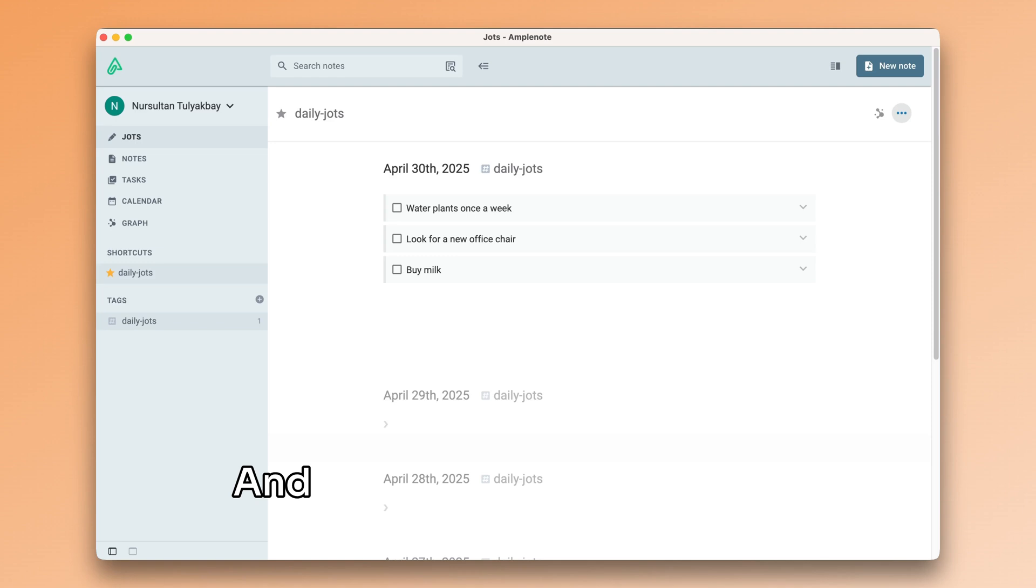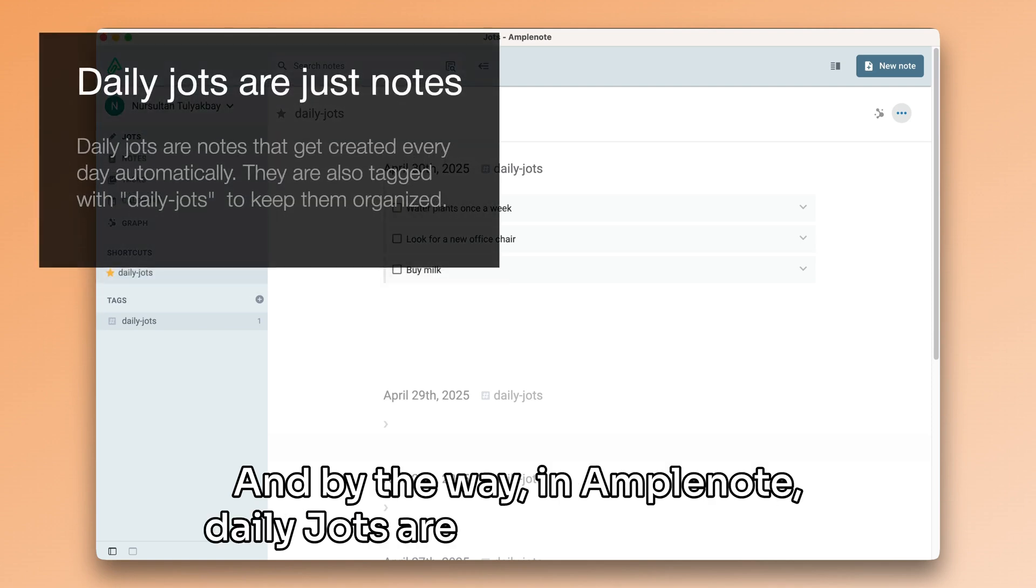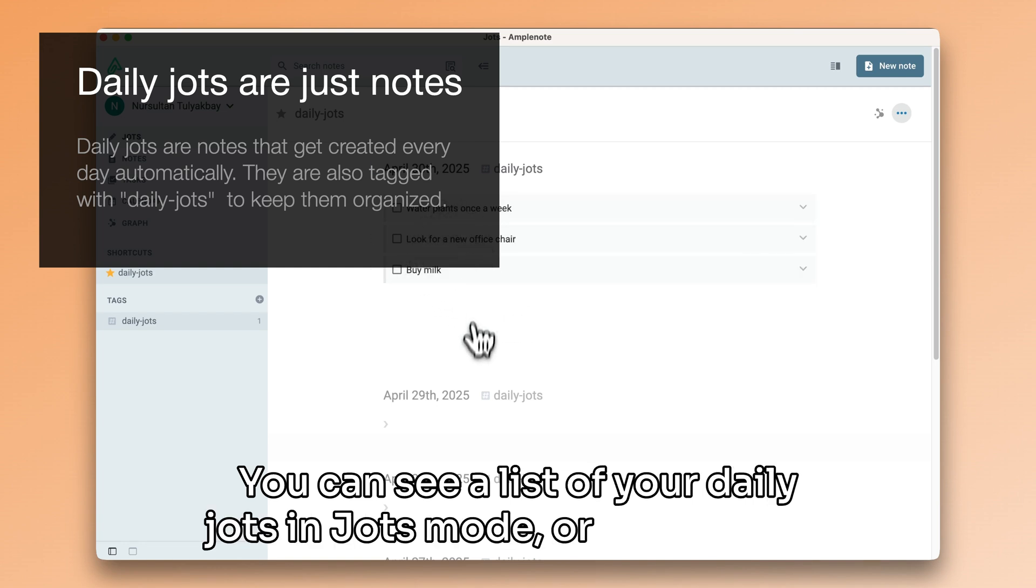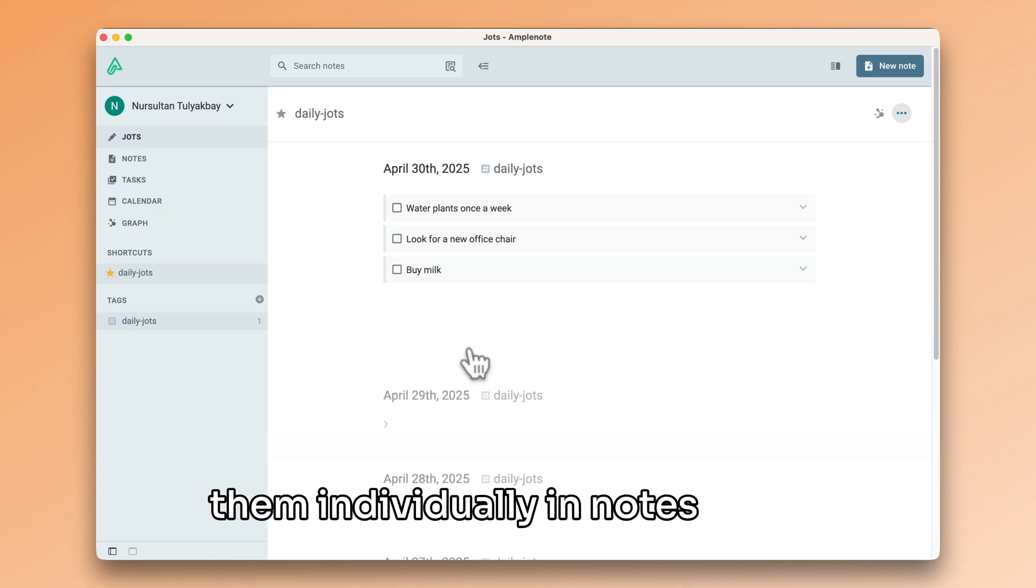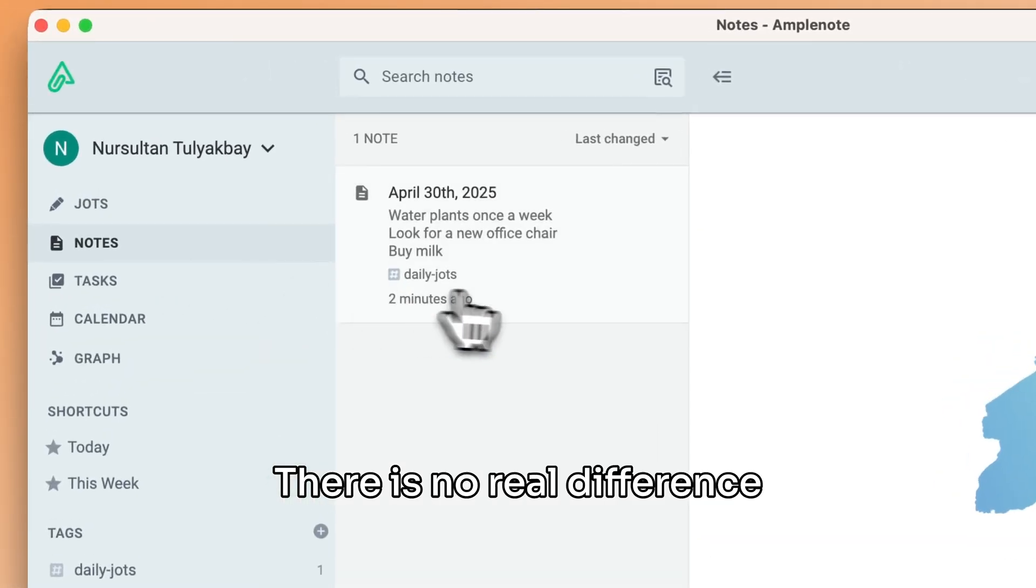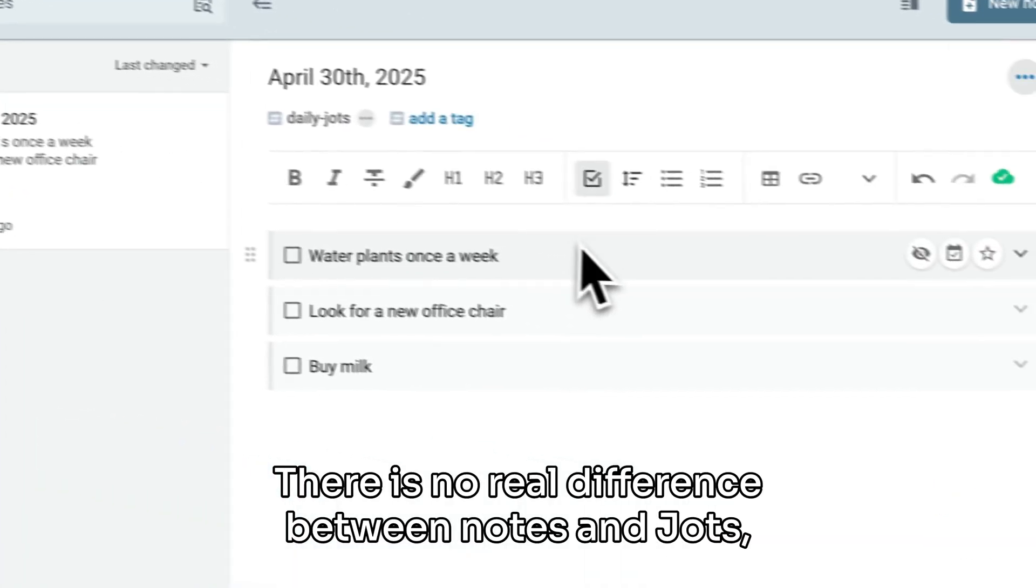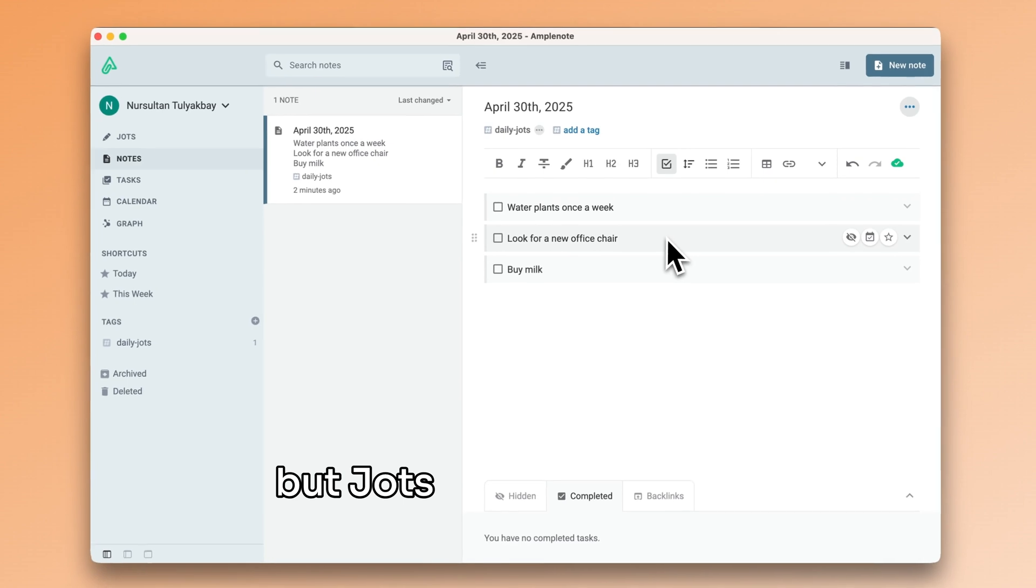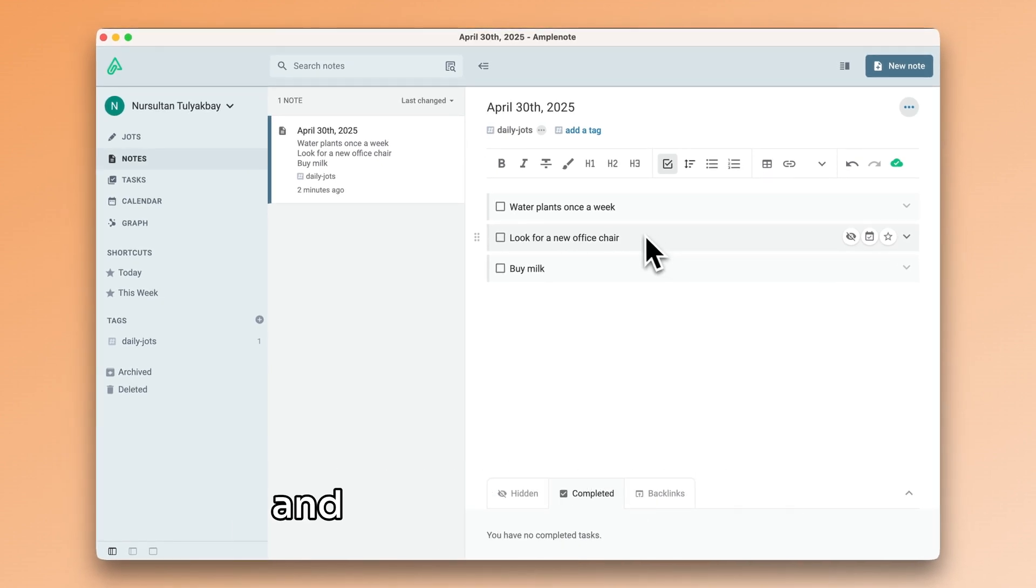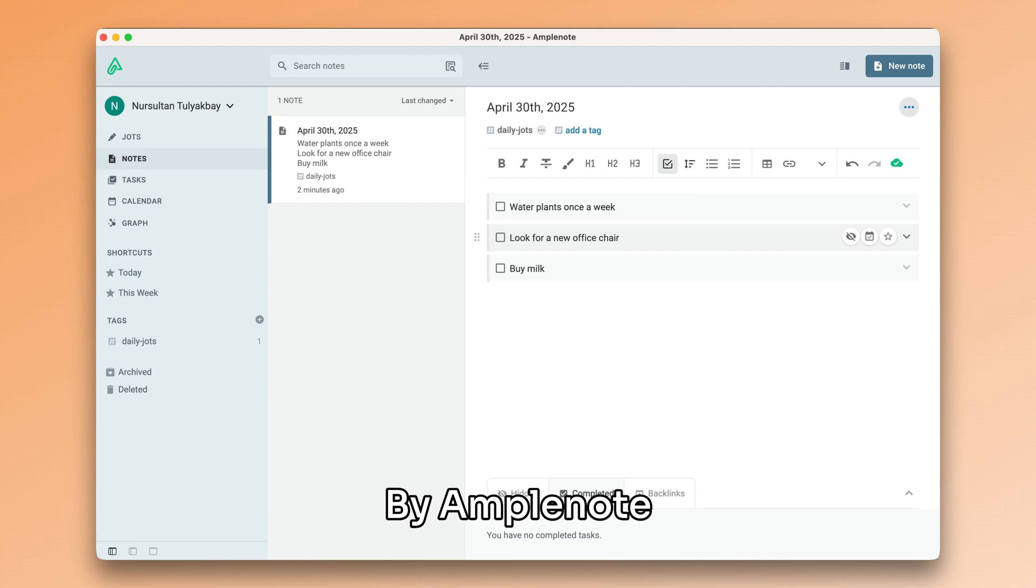And by the way, in Amplenote, daily jots are just ordinary notes. You can see a list of your daily jots in jots mode, or you can edit them individually in notes mode. There is no real difference between notes and jots. But jots do have this nice property that they are created and tagged automatically by Amplenote.